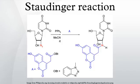Triphenylphosphine is commonly used as the reducing agent, yielding triphenylphosphine oxide as the side product in addition to the amine. The reaction was discovered by and named after Hermann Staudinger.